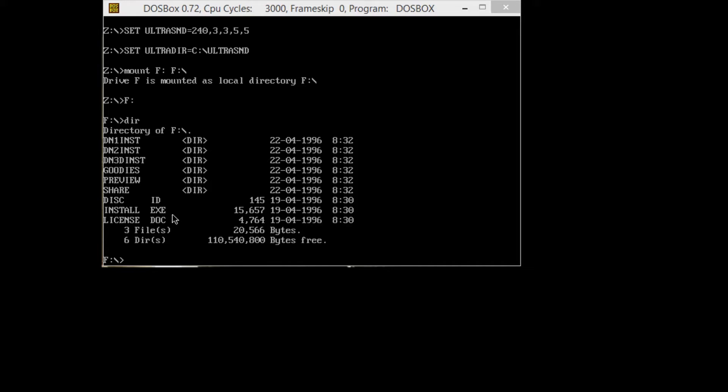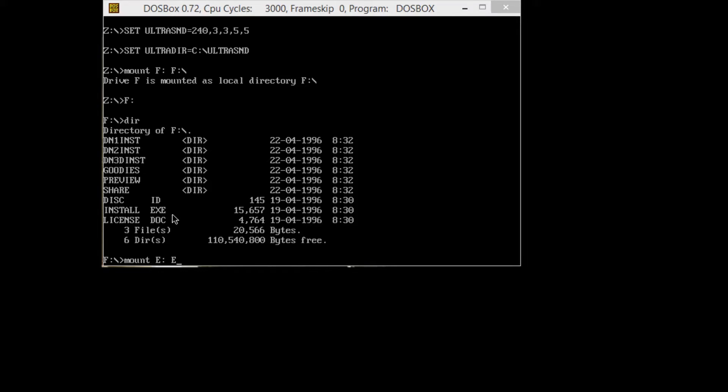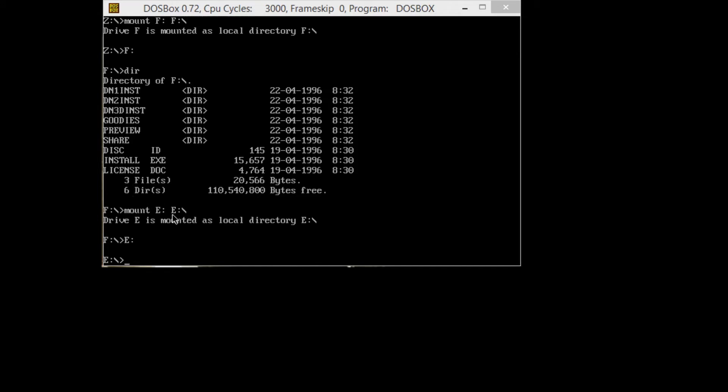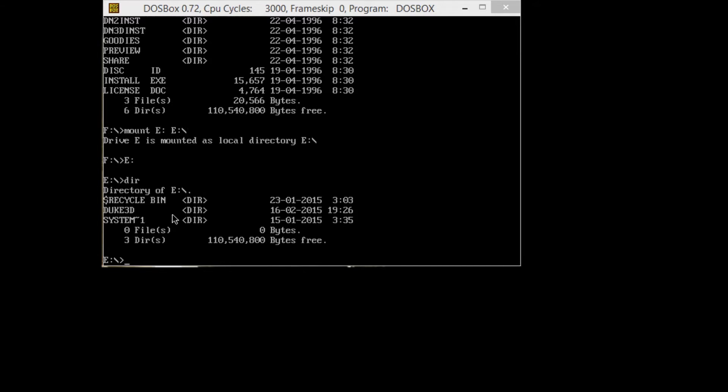Before we go any further, we need to mount somewhere to install this game. I have created a folder within my E drive called Duke3D. So we're going to mount E, E colon as E colon slash. Now I have drive E mounted as directory E.